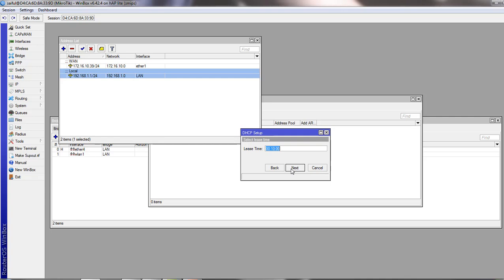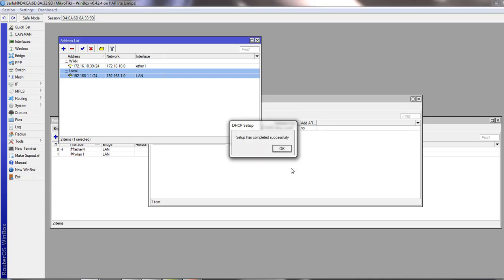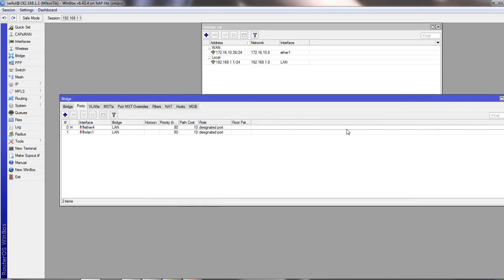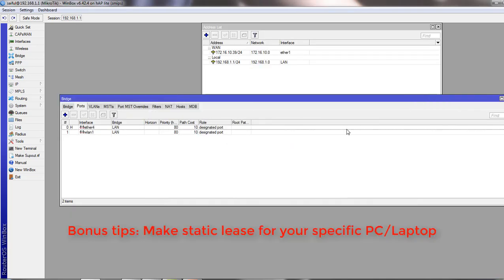Click next. Next is the lease time, keep it as it is. And then click next and your setup has completed successfully. Okay, one bonus tip for you. If you want to make one of your PCs to get same IP, you can do it by making it static. Let me show you.